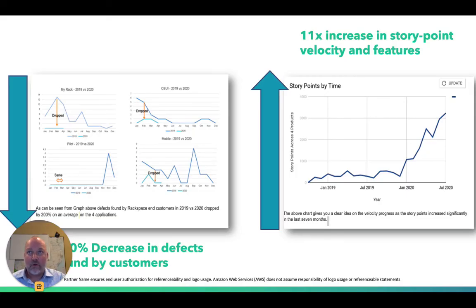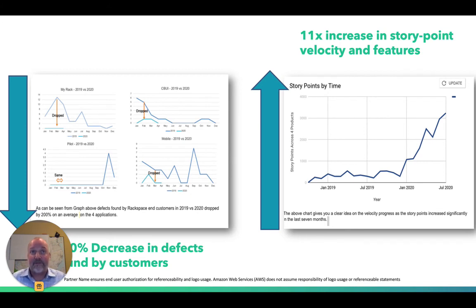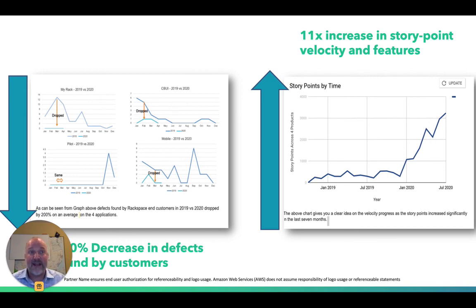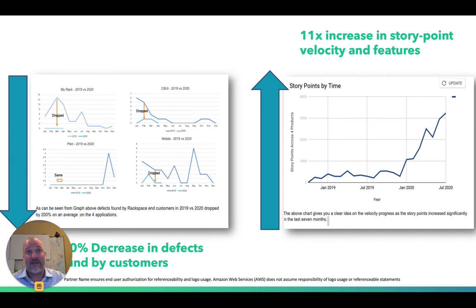Now, the results that we're seeing are profound. In our work with an IT service provider and an enterprise client, in 2019 versus 2020, the defects reported by customers dropped an average of 200%. Concurrently, the DevOps team achieved an 11x increase in story point velocity and features. Let me repeat: 200% drop in defects, 11x increase in story point velocity.